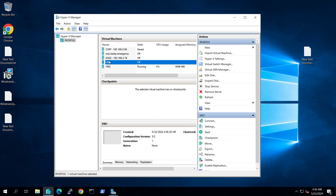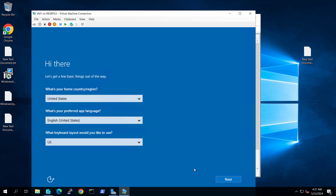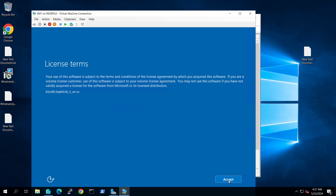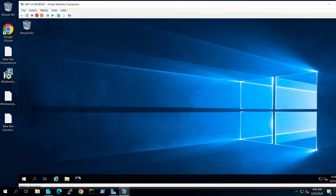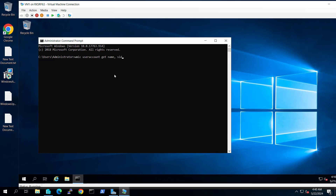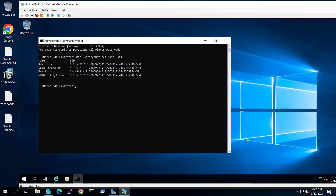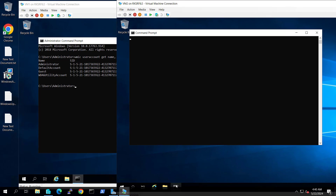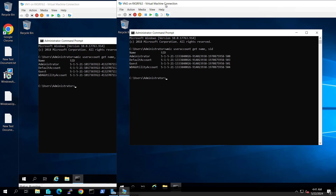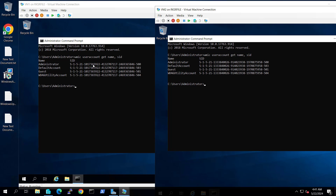Let's turn on VM1 as well. We see the same out-of-box experience — accept the license terms and enter credentials. Now we are inside VM1. If we run the commandlet to check the SIDs, we get the SID for VM1. Going to VM2 and running the same commandlet in the command prompt — you can compare the SIDs of both computers. The administrator SID is different on VM1 versus VM2, and the same applies to the default account, guest account, and utility account. This is how you can create multiple virtual machines in your Hyper-V environment.